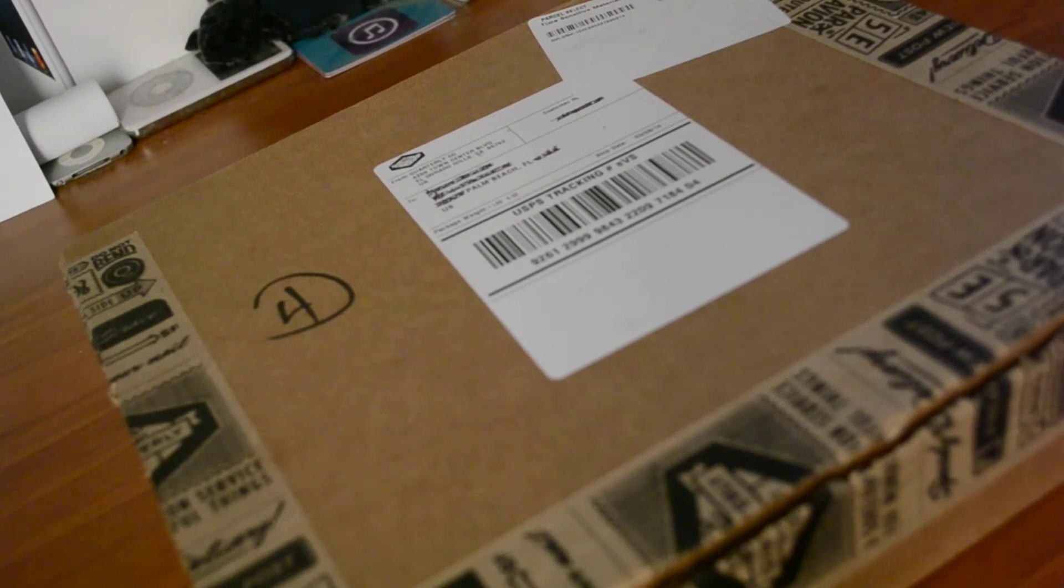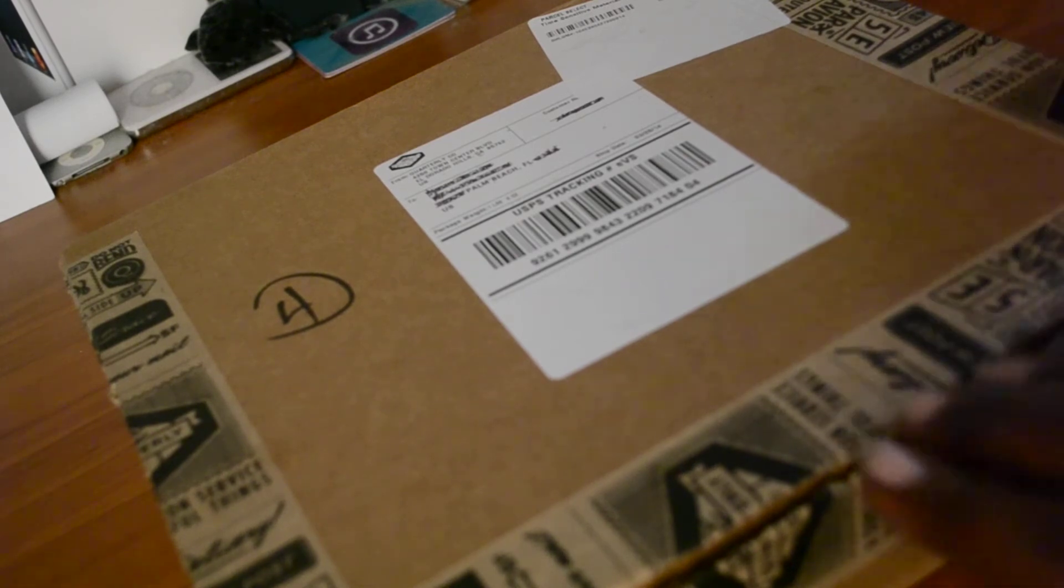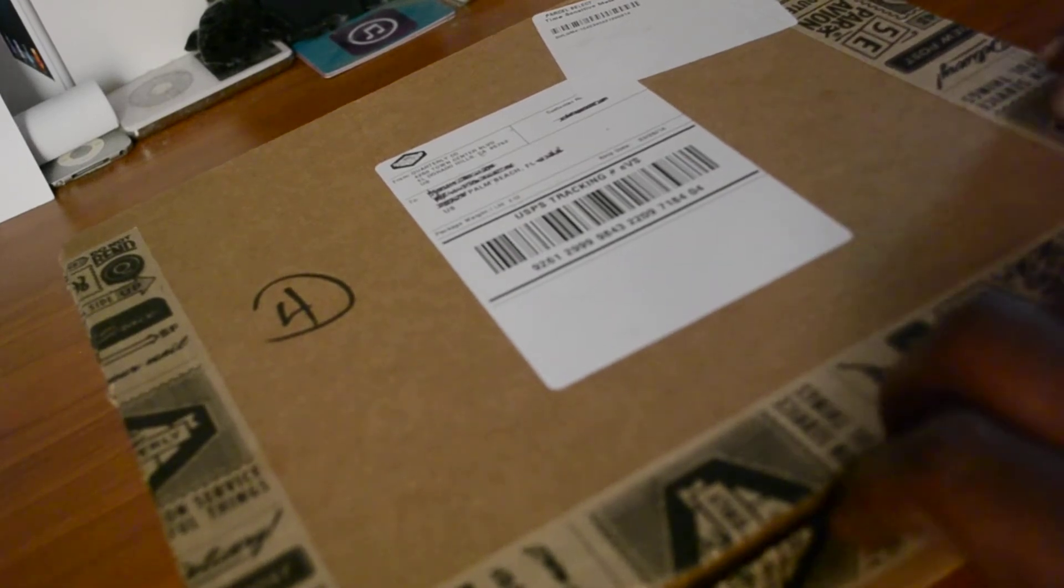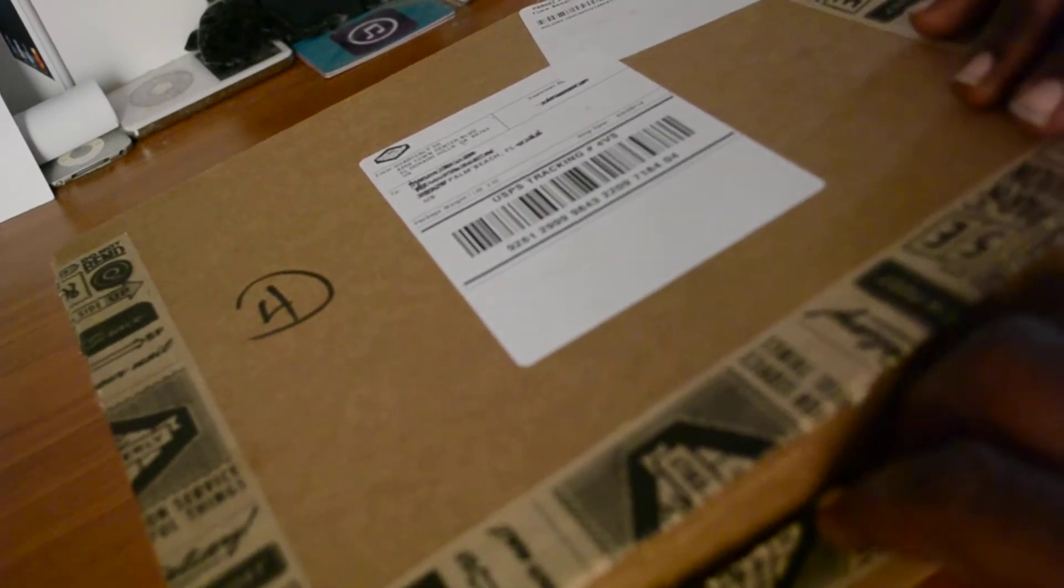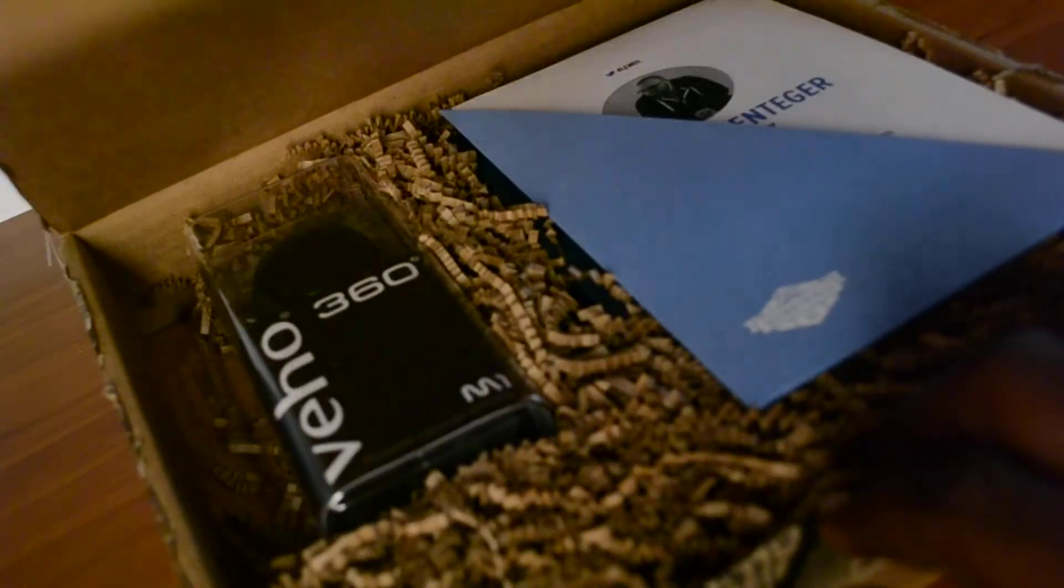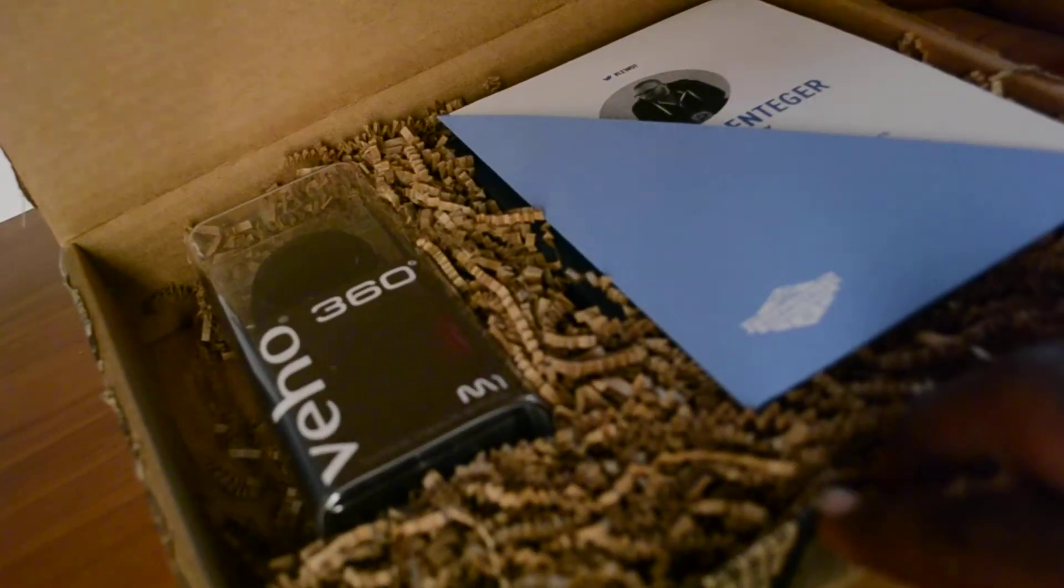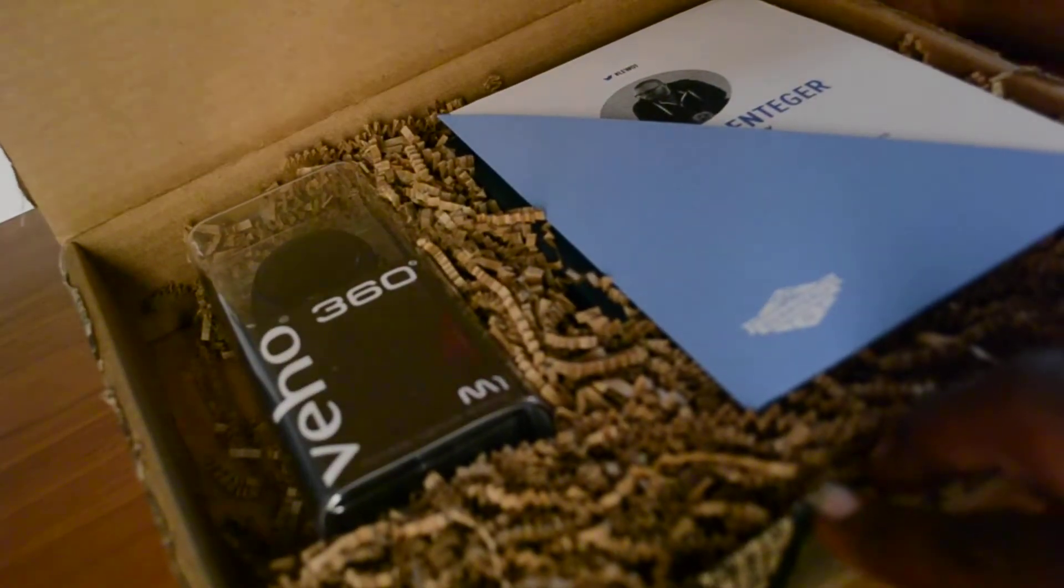Yeah, let's go ahead and open this. Cool. So the lid says, let me see if I can get it in frame. It says packaged with radness in LA. Cool.